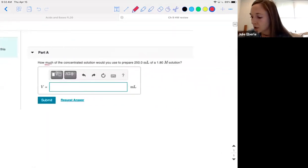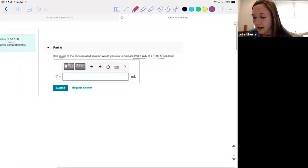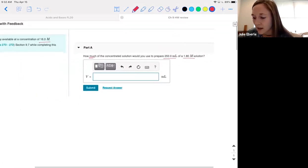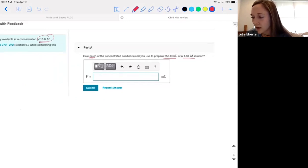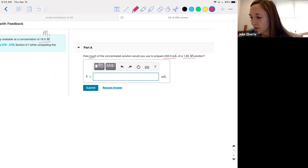The question says: how much of the concentrated solution would you use to prepare 250 milliliters of 1.8 molar? What should we use to solve this? I'm given a concentration, a volume, and another concentration. I'm going to label those — this is M1, this is a volume, and this is the second molarity.